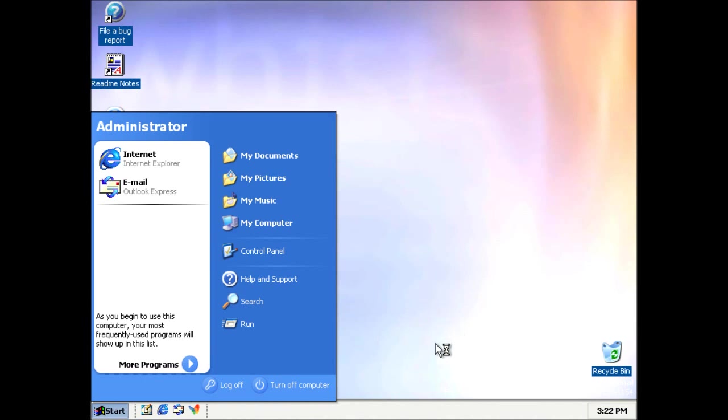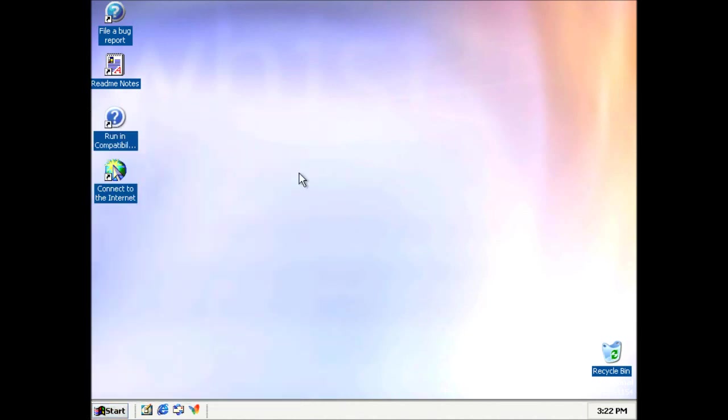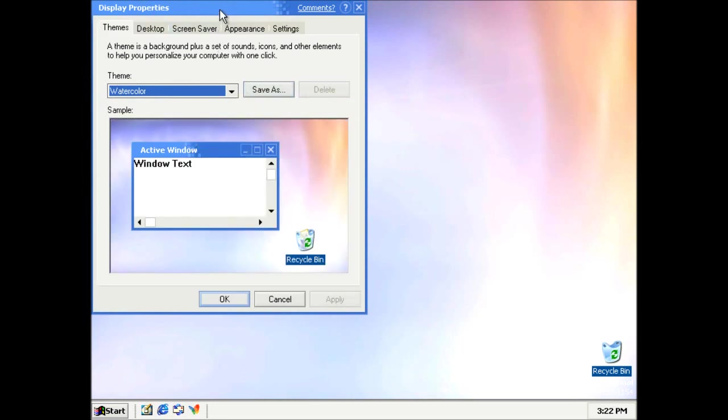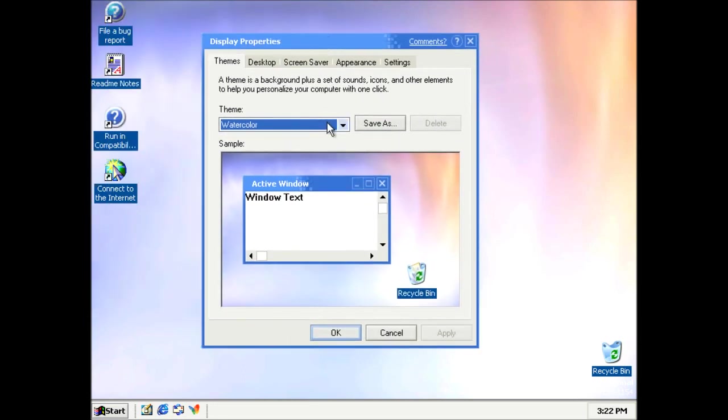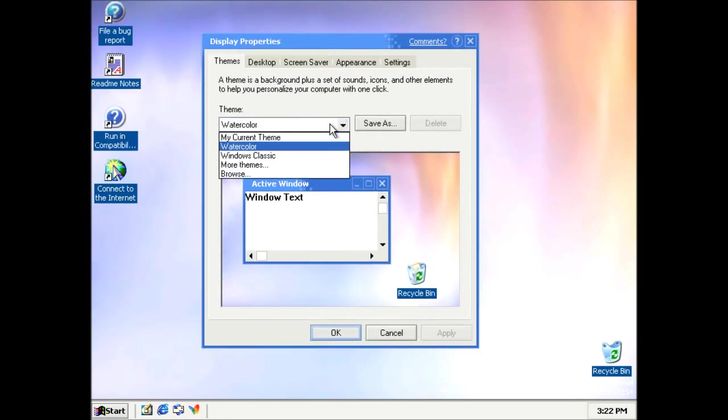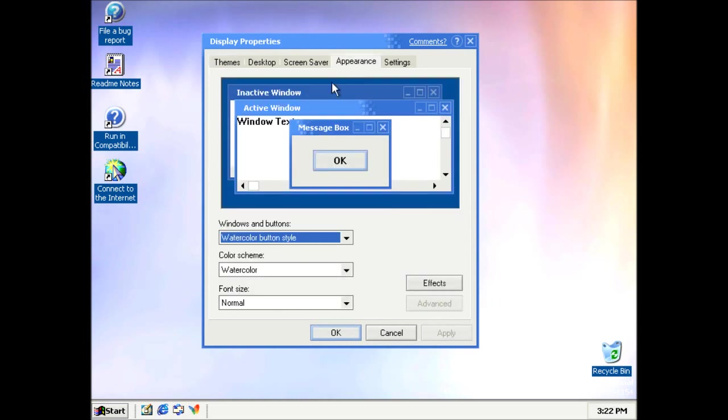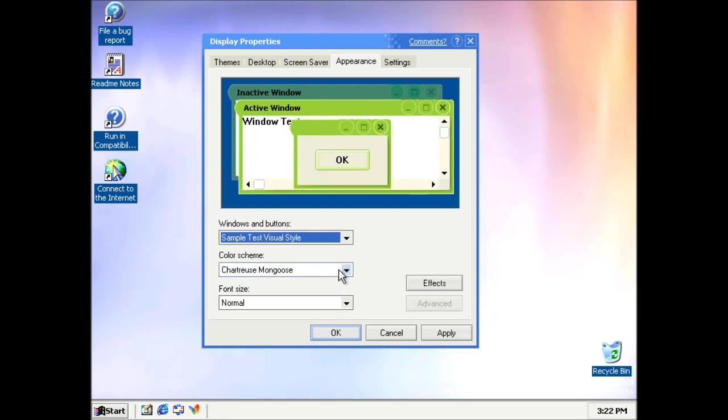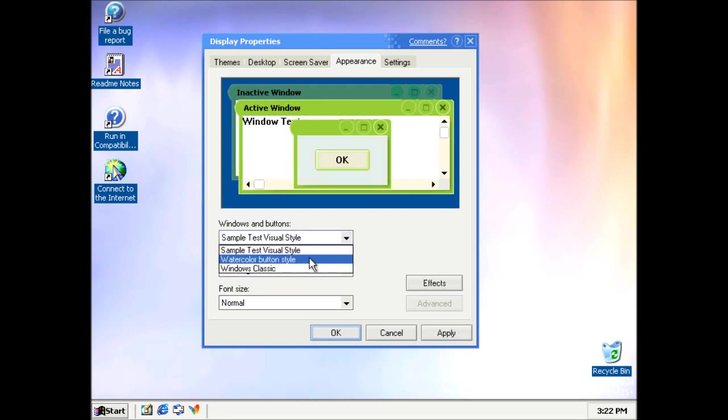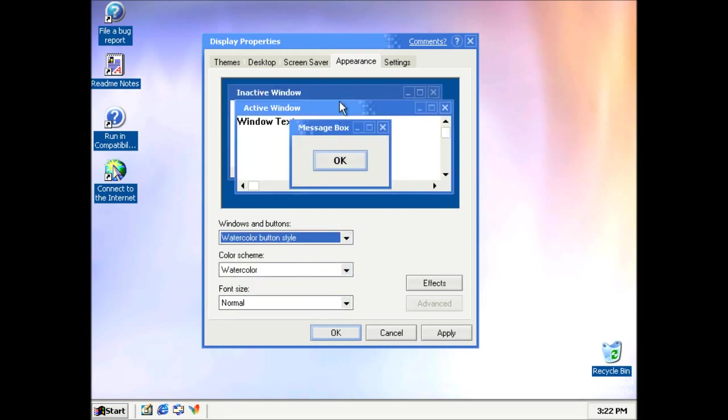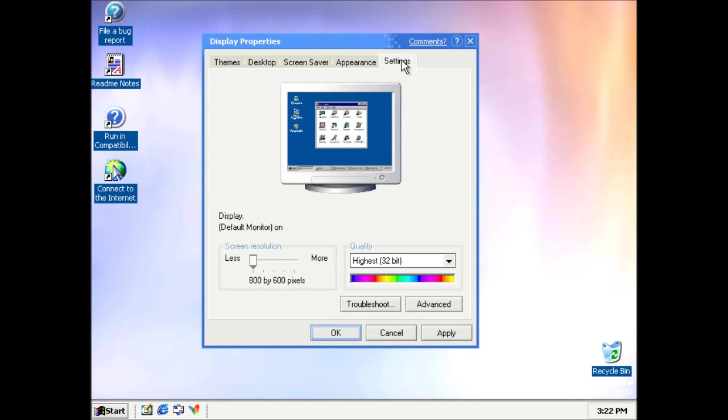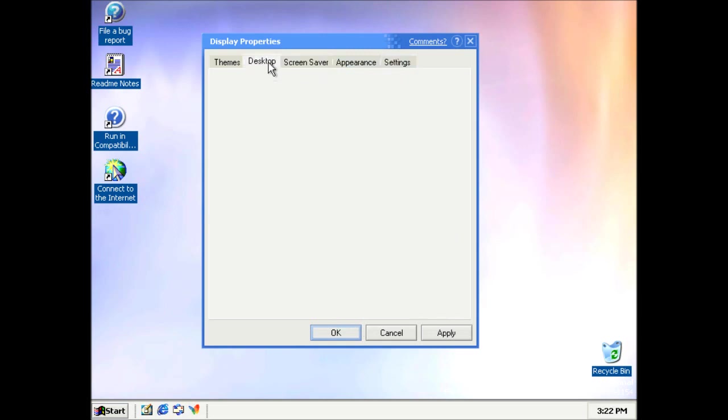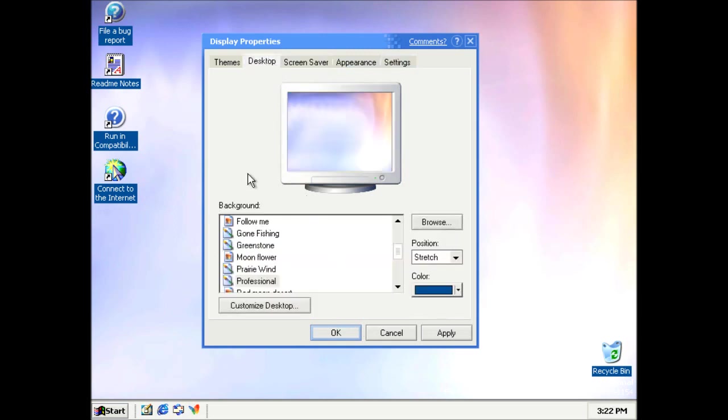The desktop interface looks identical to many of the previous builds. We've still got watercolor. I think this is the last build with watercolor before they ditched it. And we've still got this sample visual style. I'm not going to go through all this again, because we've seen it.